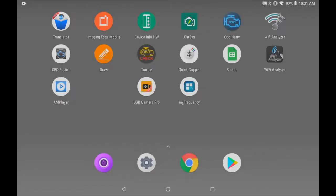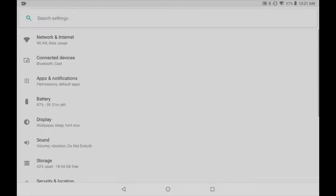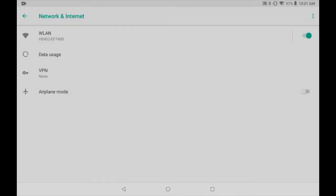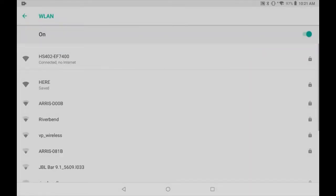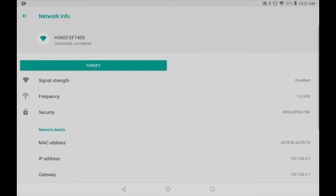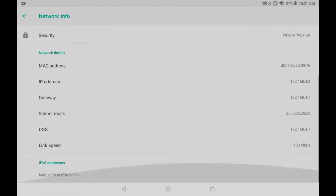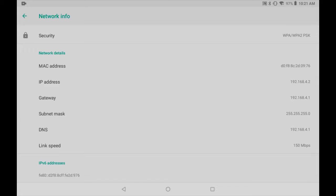And now if we go to our Wi-Fi settings and look at the properties of HS402 or ESP32, we're getting the 150 megabits per second link speed that we were striving for.